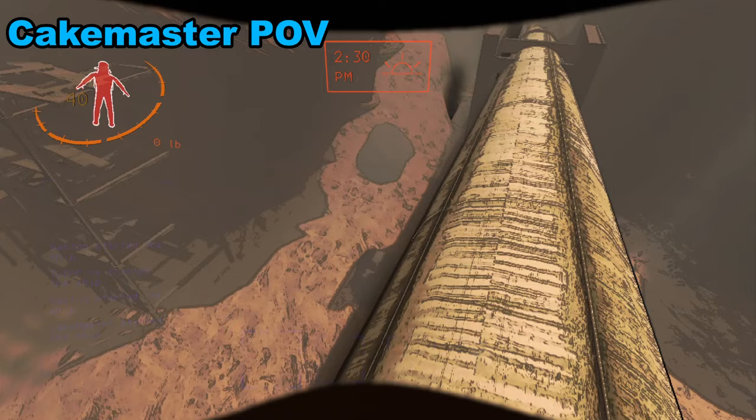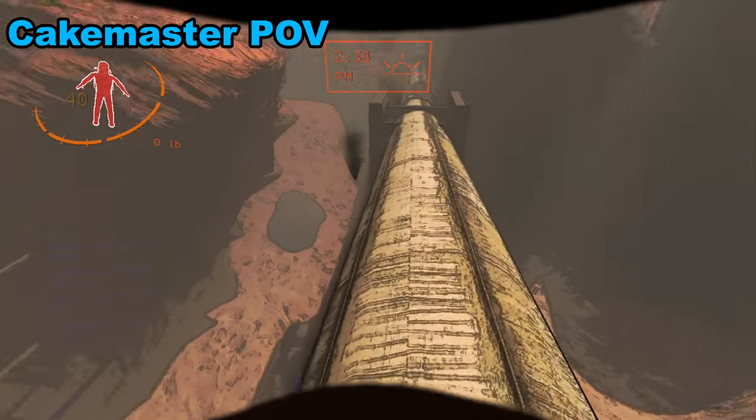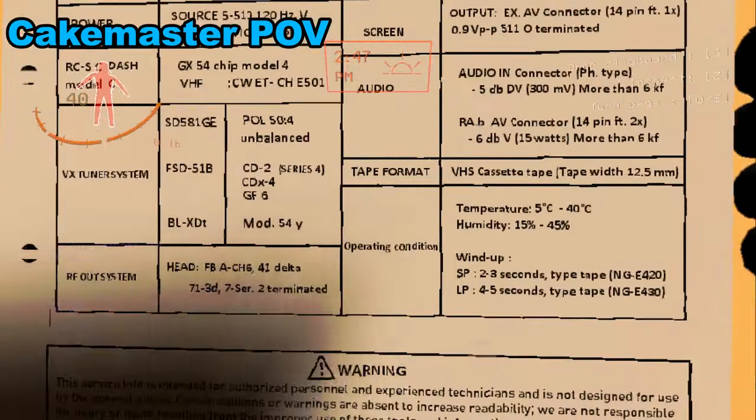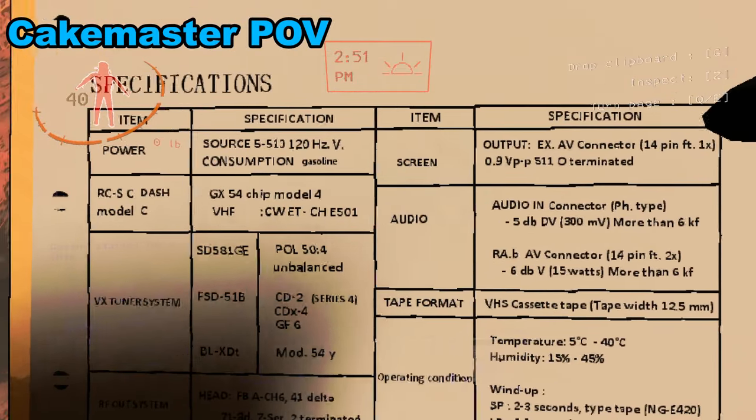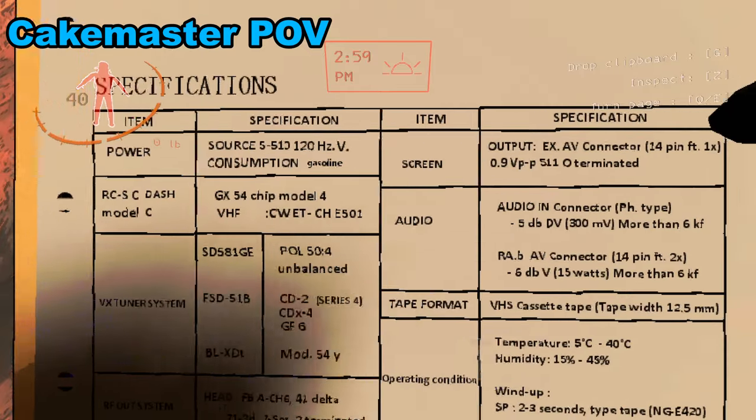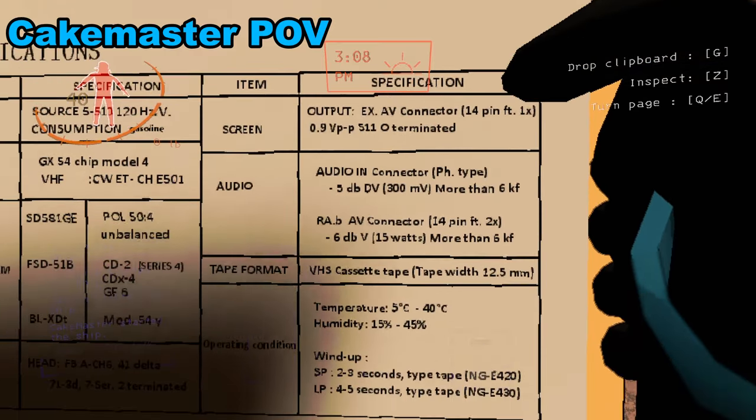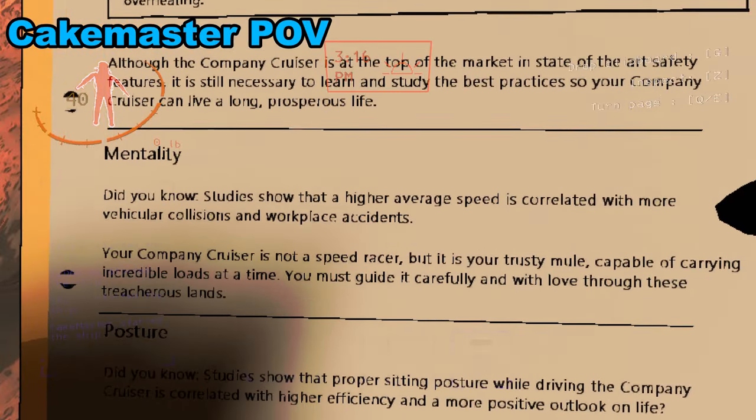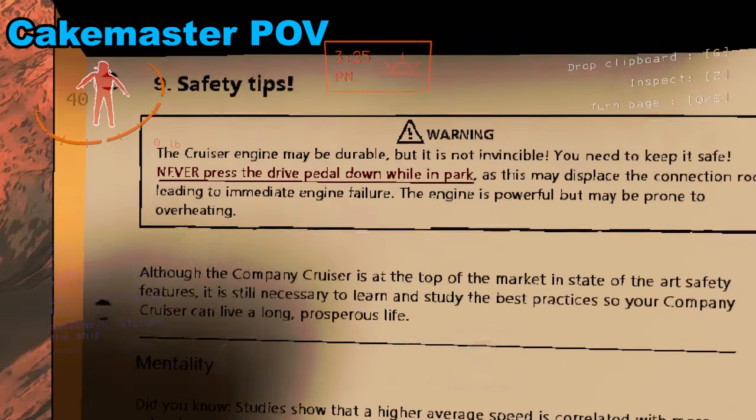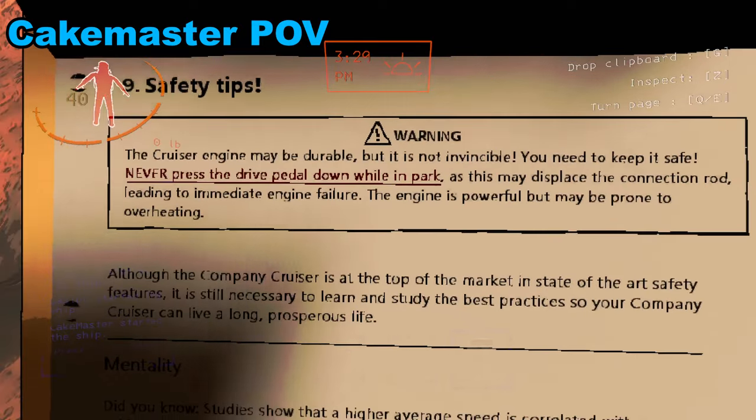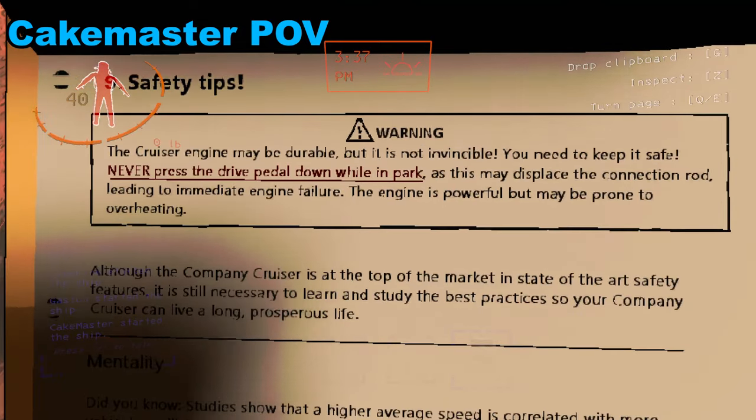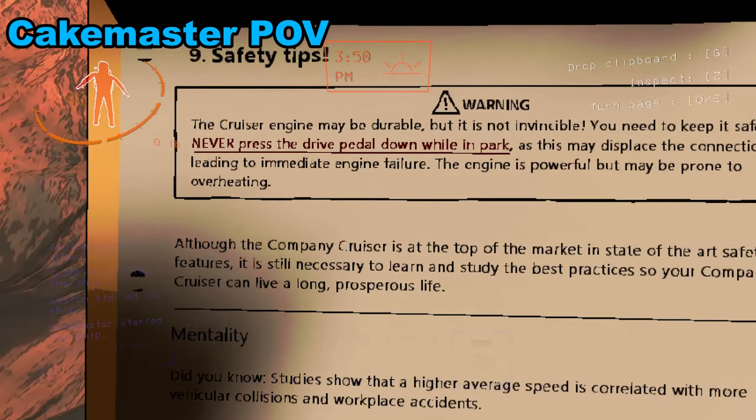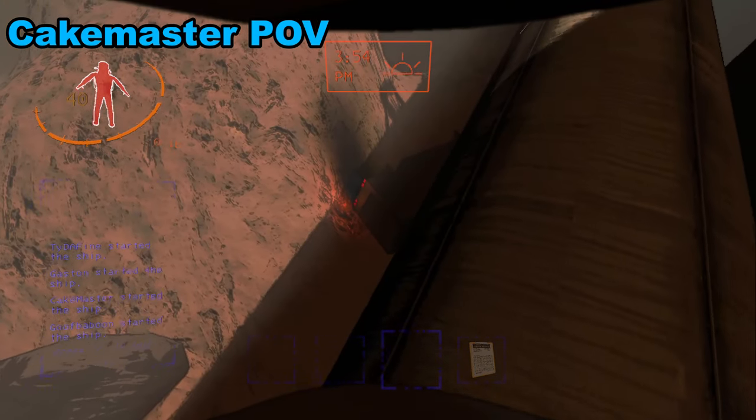Someone left and I was going to go inside. That shouldn't be what the issue is. Temperature. Power. Source. Oh, consumption. Gasoline. Output. Mentality. Did you know studies show that a higher average speed is correlated with more vehicular collisions and workplace accidents? Warning. The cruiser engine may be durable, but it is not invincible. You need to keep it safe. Never press the drive pedal down while in park, as this may displace the connection rod, leading to immediate engine failure. The engine is powerful, but may be prone to overheating.